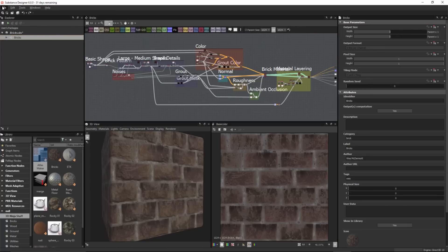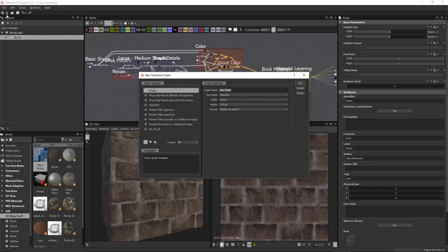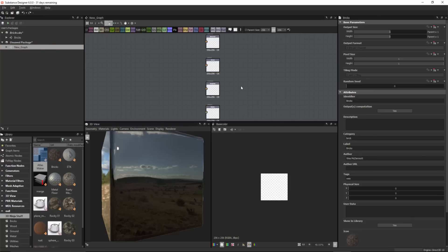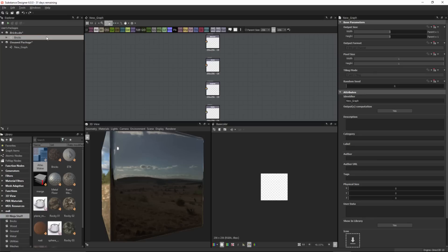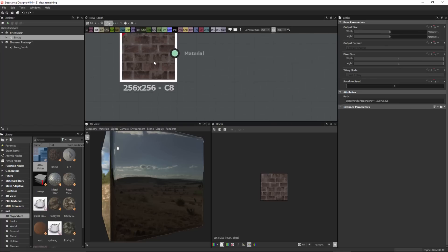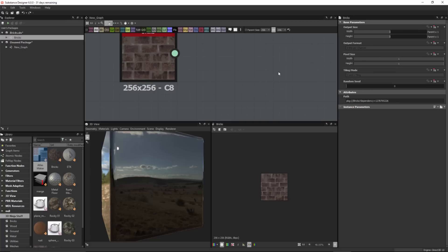This parent size only controls the graph you're currently in. If you instance this graph, the output size is what's actually going to be used — same as when you publish your substance. This is really just for being able to preview resolution quickly within your graph. To demonstrate, I'll create a new substance using one of the default templates, set the size mode to relative to parent, and instance the bricks graph. You'll notice the resolution is now taking on the resolution of its host graph.